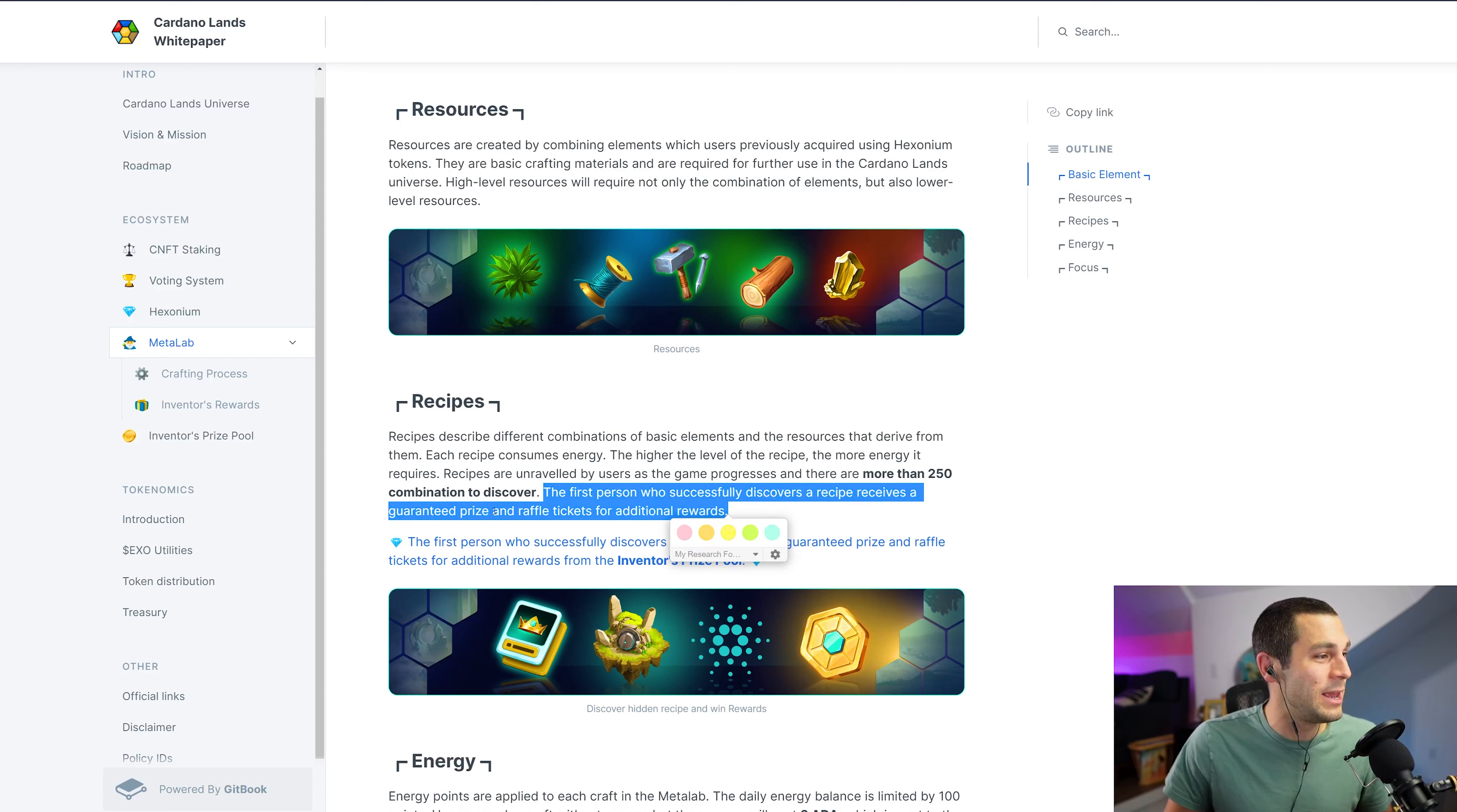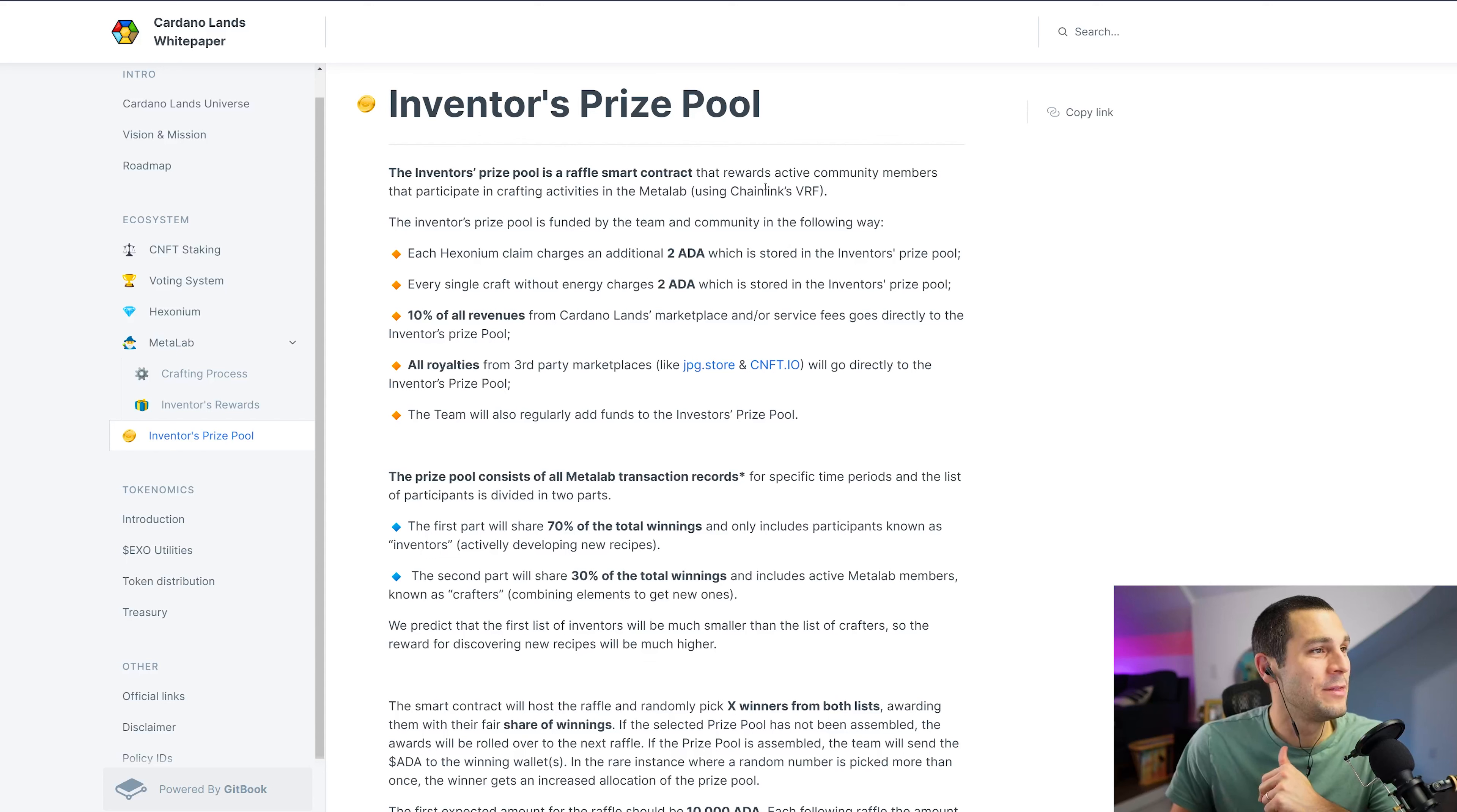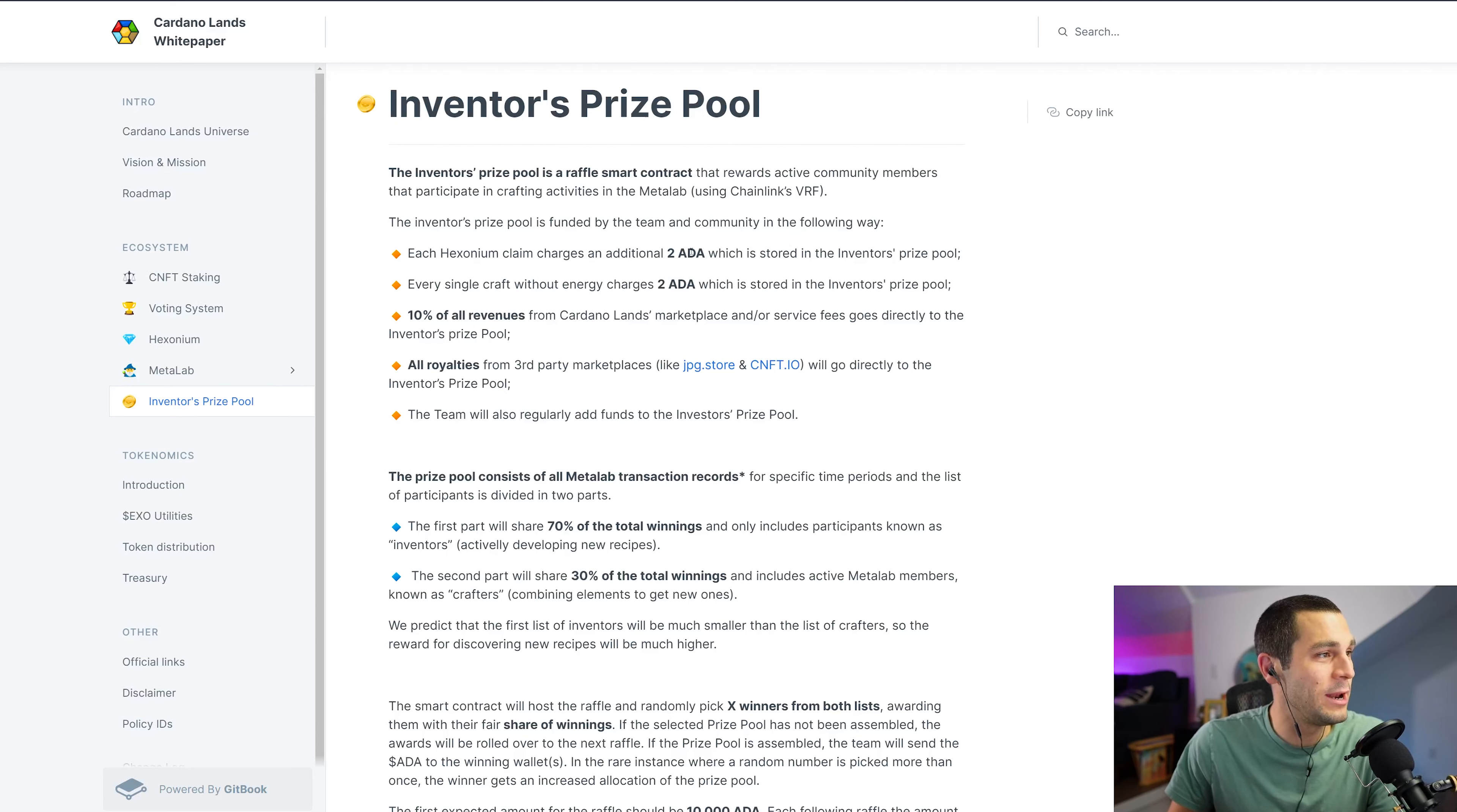And if you discover a recipe, if you're the first person to successfully discover a recipe, you receive a guaranteed prize and raffle tickets for additional rewards. So like I said, if you're the first to craft, you could get rewards from the inventor's prize pool. And this is a smart contract that rewards active community members that participate in crafting activities in the Meta Lab.